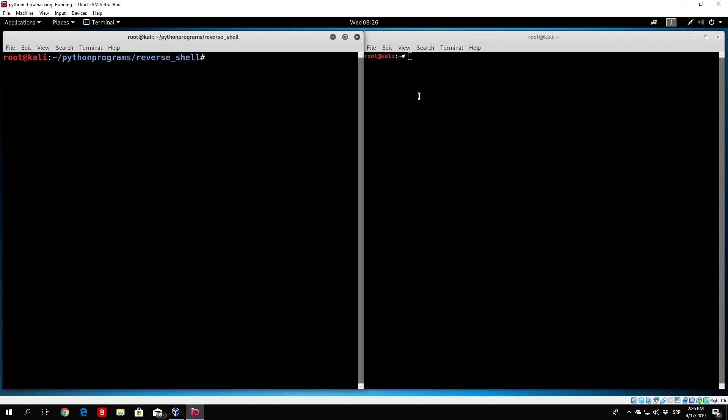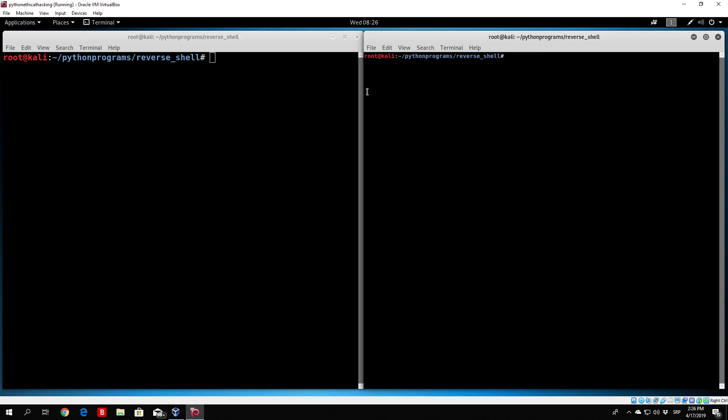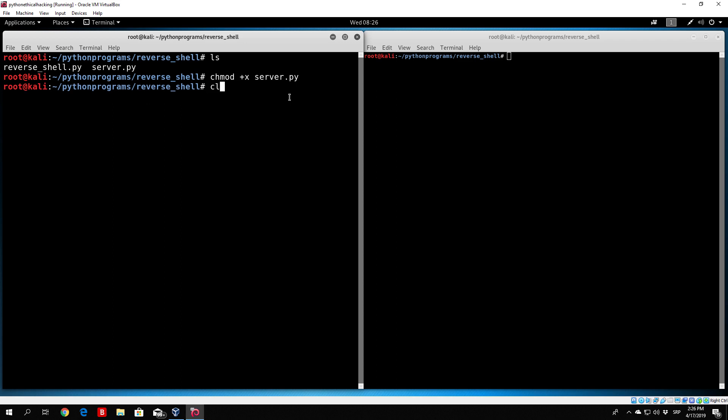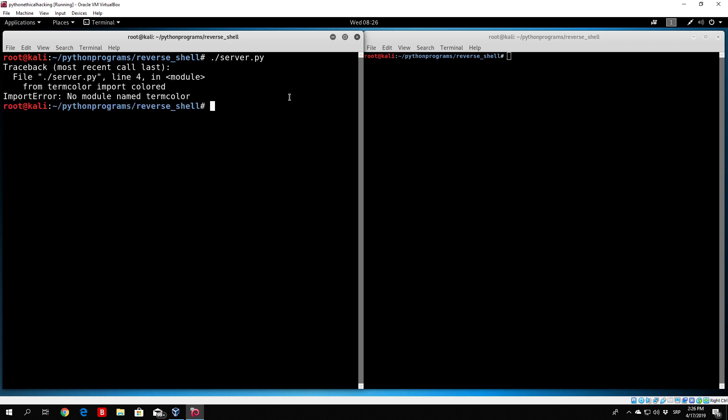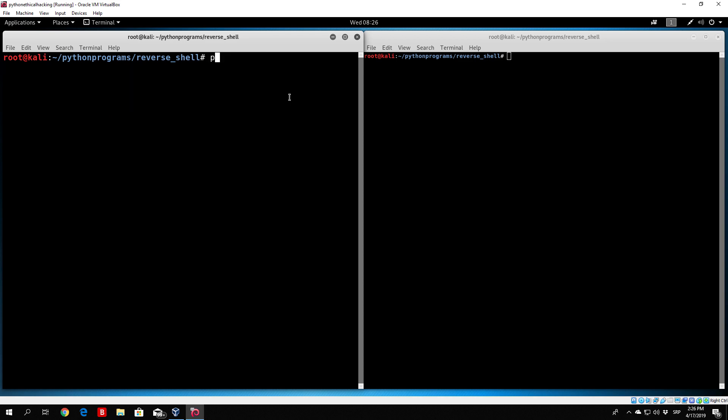Right here I want to navigate to the same directory, reverse_shell. First we need to run the actual server. Let us chmod server to make it executable and run the server code. No module named term color. Okay, we need to run it with Python 3 since I use the term color library. We can see listening for incoming connections.